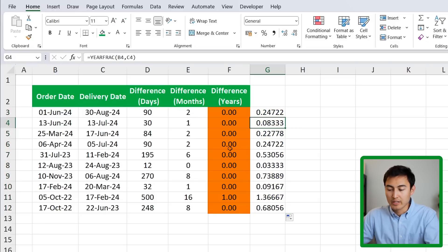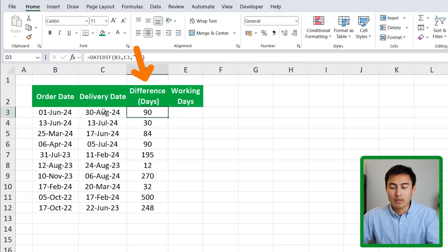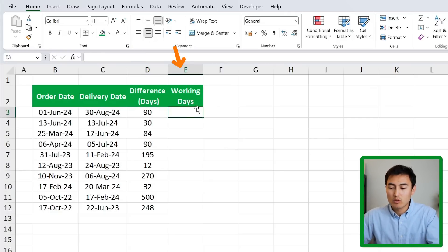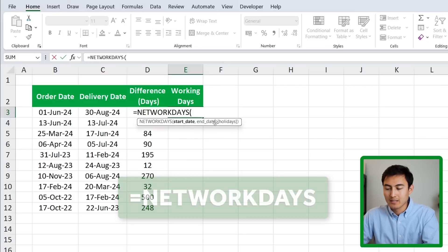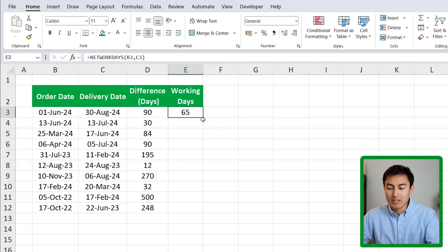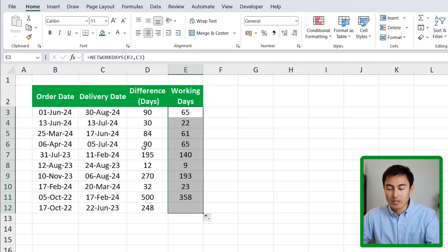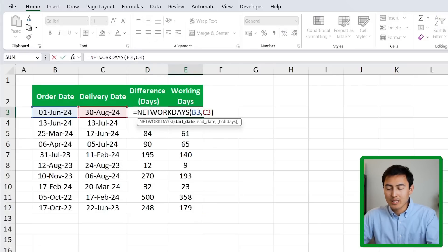These two date functions don't account for weekends. If you want just the working days difference, use the NETWORKDAYS formula. Hit Tab, enter the start date, comma, and the delivery date. You can see how big the difference is between counting all days versus only working days. If you also want to account for holidays, add a comma and include the holiday range.